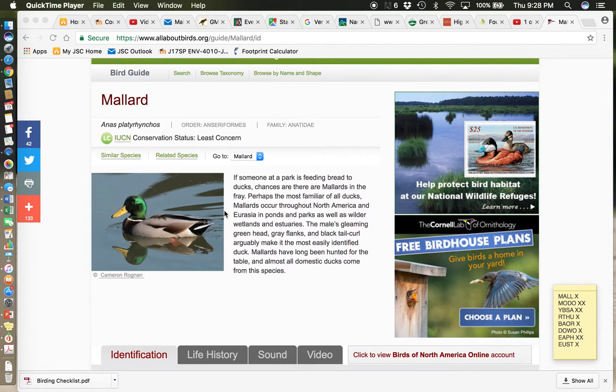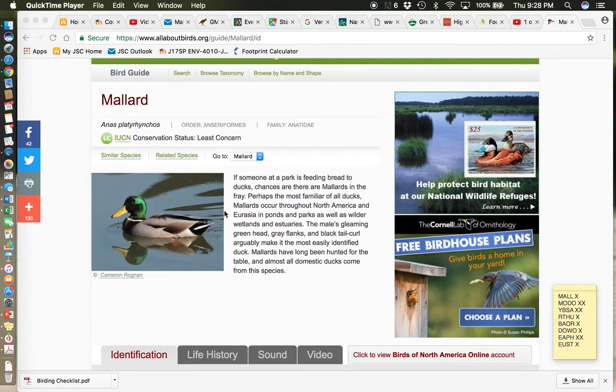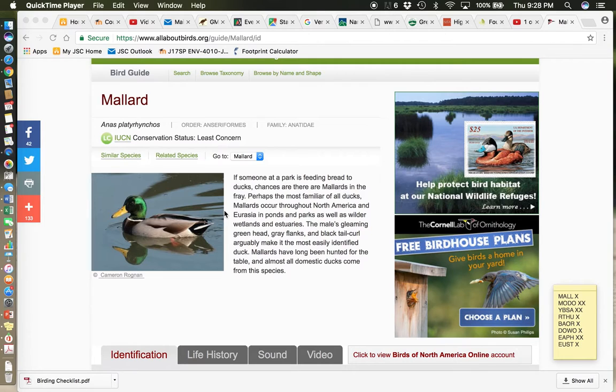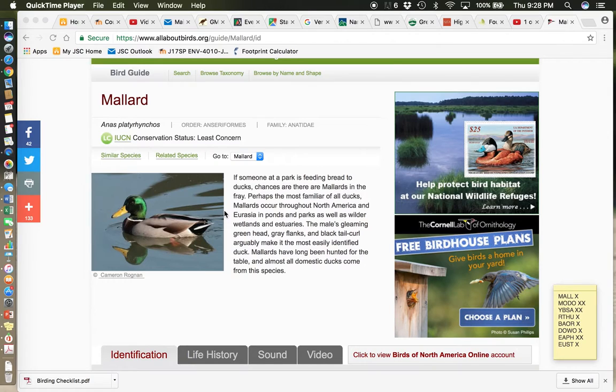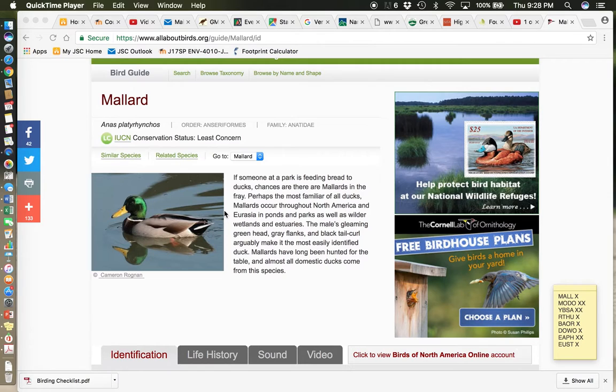Welcome to the screencast lesson for quiz number three. Just a reminder, quiz number three, I can ask you any of the birds from the beginning of the semester. So any birds from quiz one, quiz two, quiz three are all fair game for quiz three. I'm just going to go through the newest eight birds that we're adding for quiz number three.